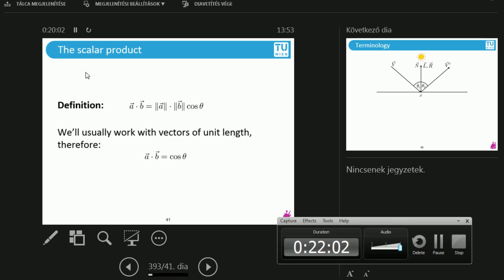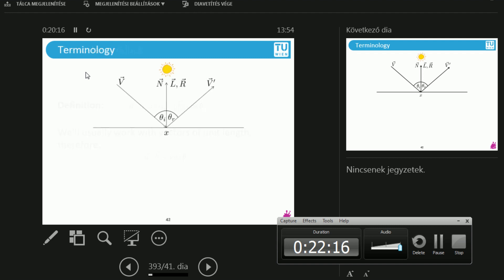Almost every single vector is going to be normalized. So if they are normalized, A length and B length are both one, meaning this is strictly going to be the cosine of the angle between the two vectors.